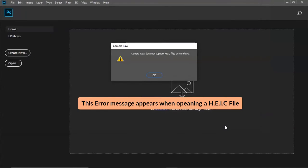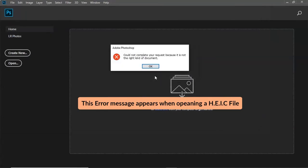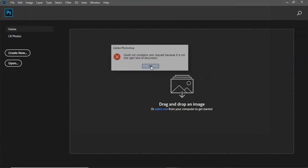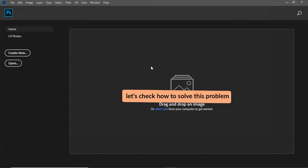This error message appears when opening a HEIC file. Let's check how to solve this problem.